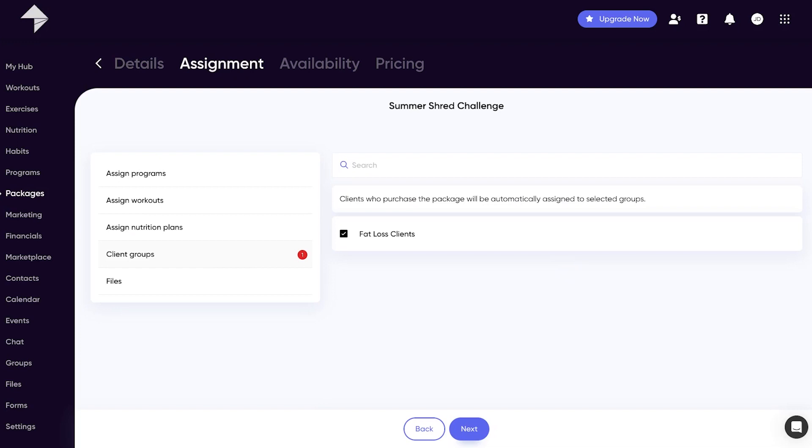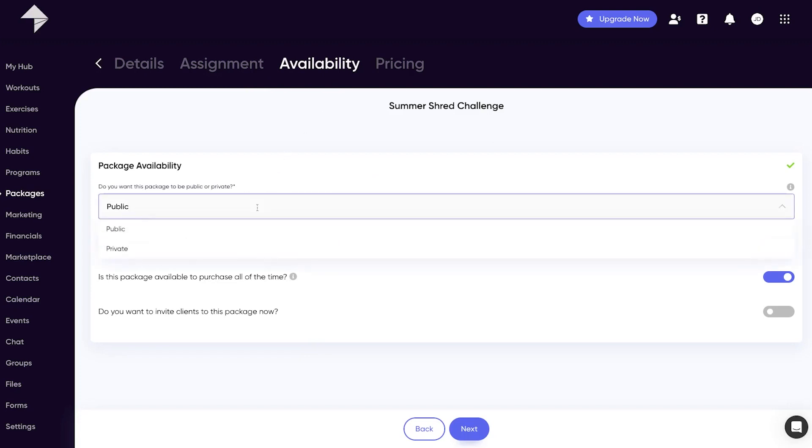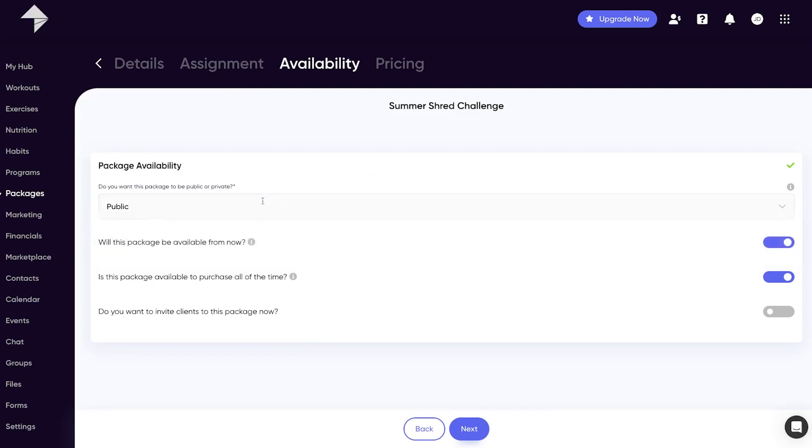So when you're happy with your assignment setup, let's take a look at availability. The first choice you have here is to make whether you want this package public or private. Public means that anyone in the world can get this package, whereas private packages are only available to those clients that are already on the software.